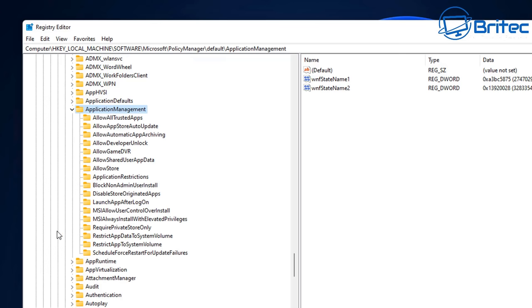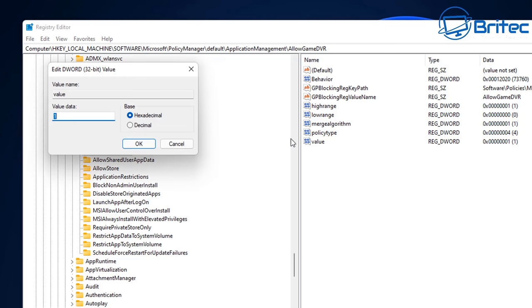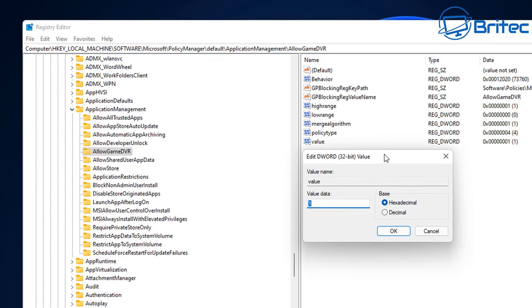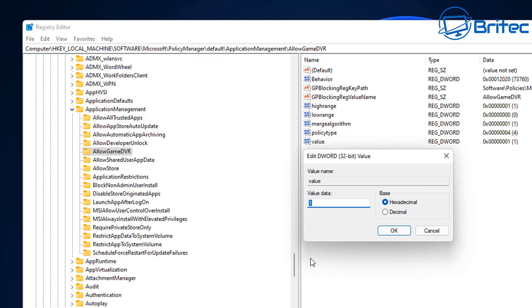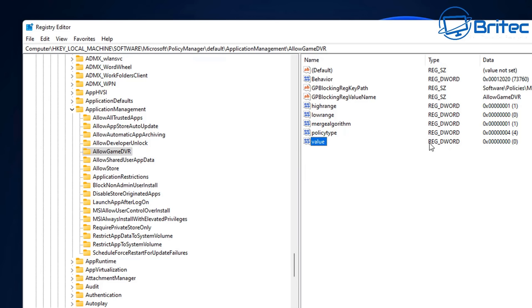Open this tab up and inside here we're going to be looking down here for AllowGameDVR. On the right hand pane here, what we need to do is go over to where it says value. Double click on value and open this little box up here. We're going to change this and put a zero inside here. Delete the one and put a zero in there and click okay.